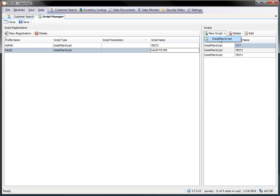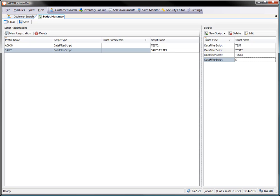I'm going to click new script on the right side, and I'm going to pick a data filter script here. So I need to go ahead and give this a name, and I want to name it the exact same as what I named it on the left-hand side. Go ahead and put that in, and now I need to edit my script.